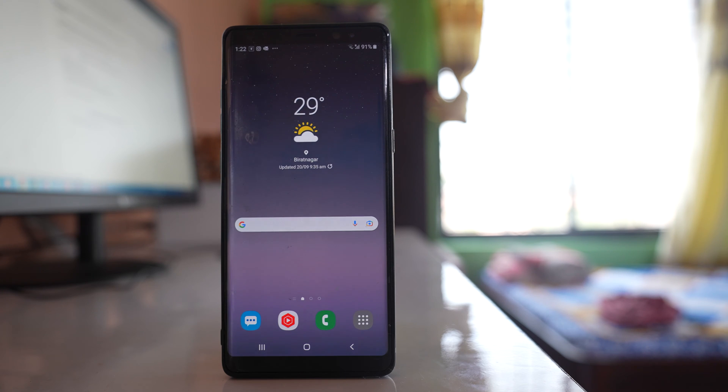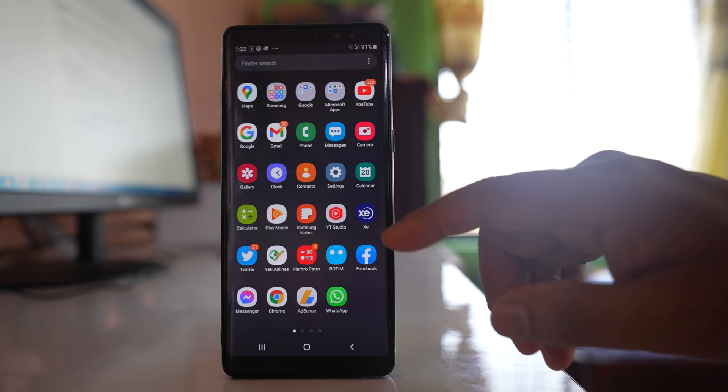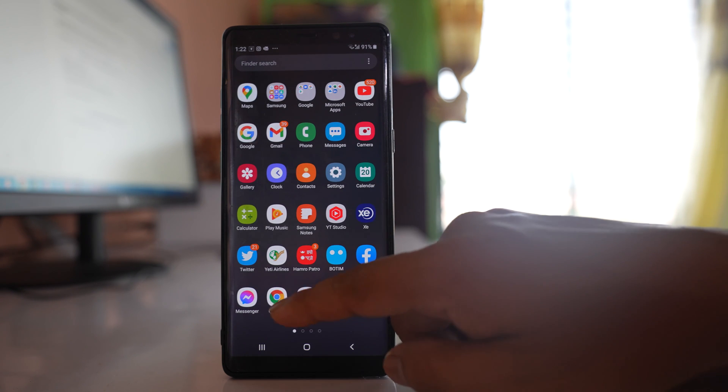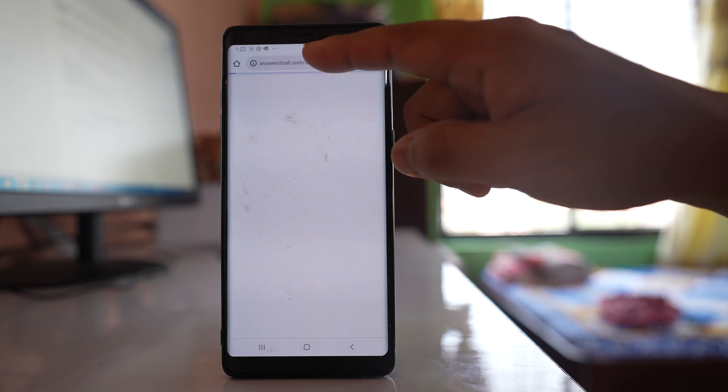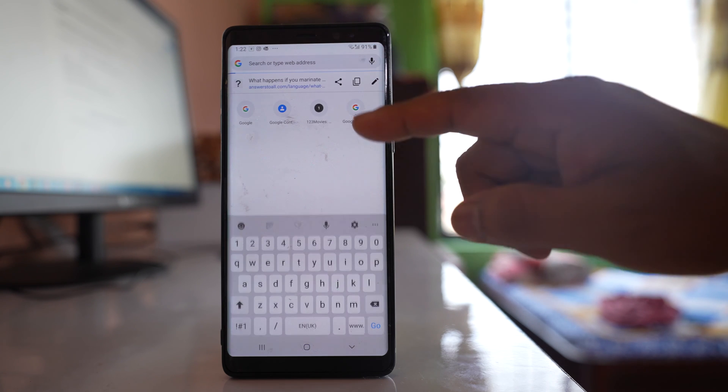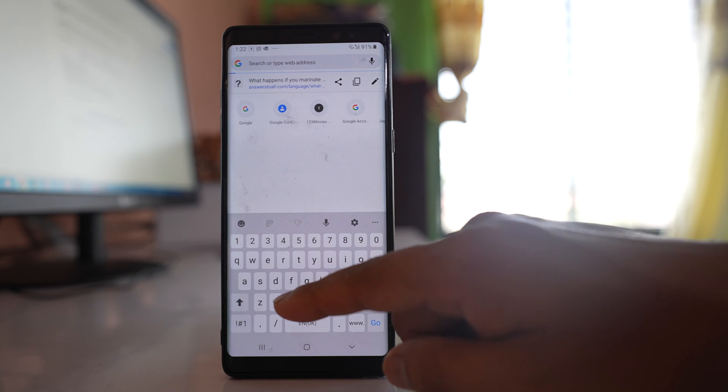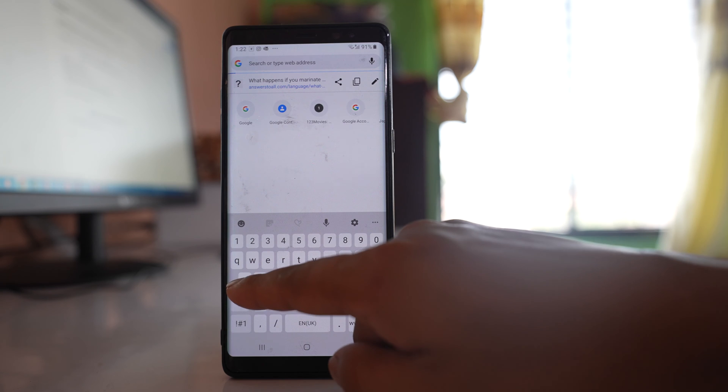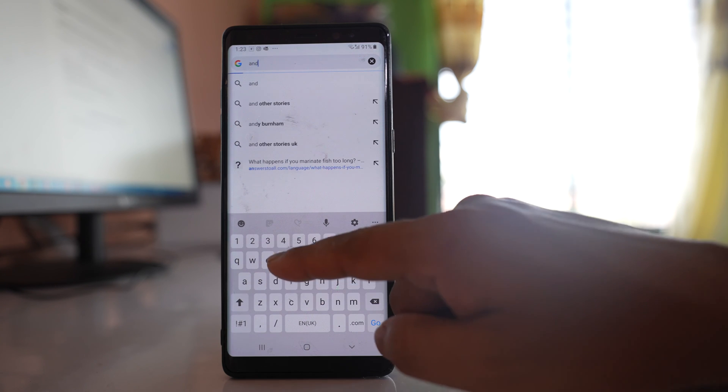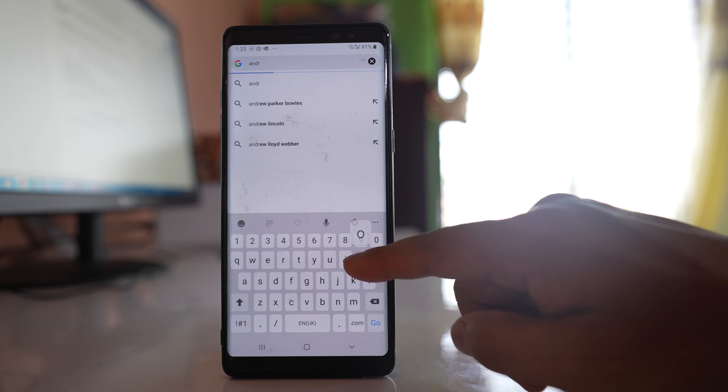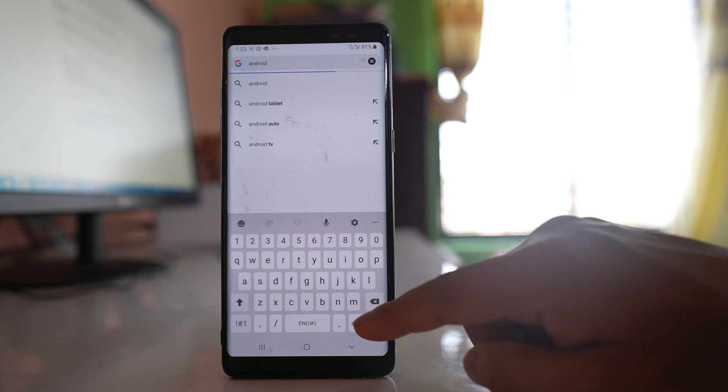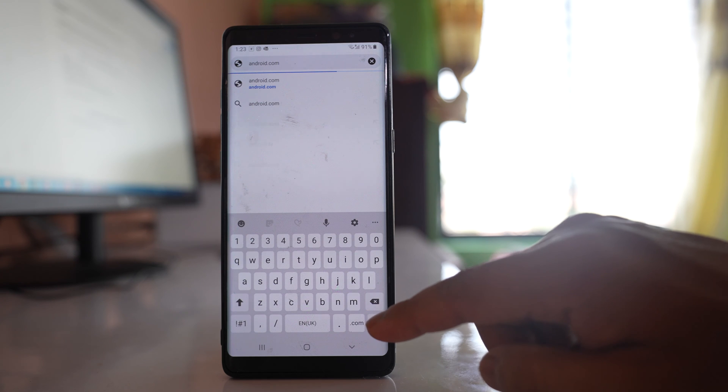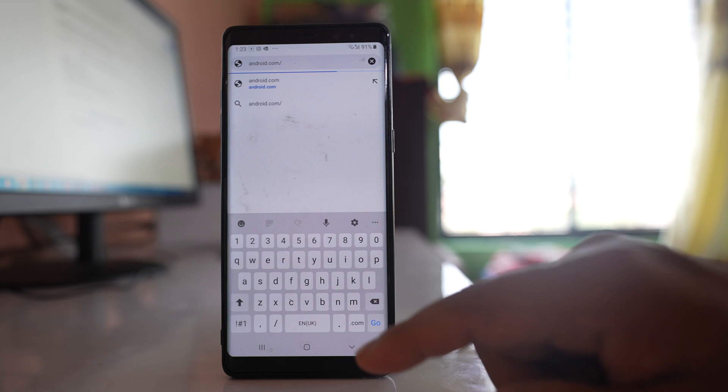If all the criteria are met, then what you can do is you can open any browser such as Chrome. Then you can open a website here android.com slash find.